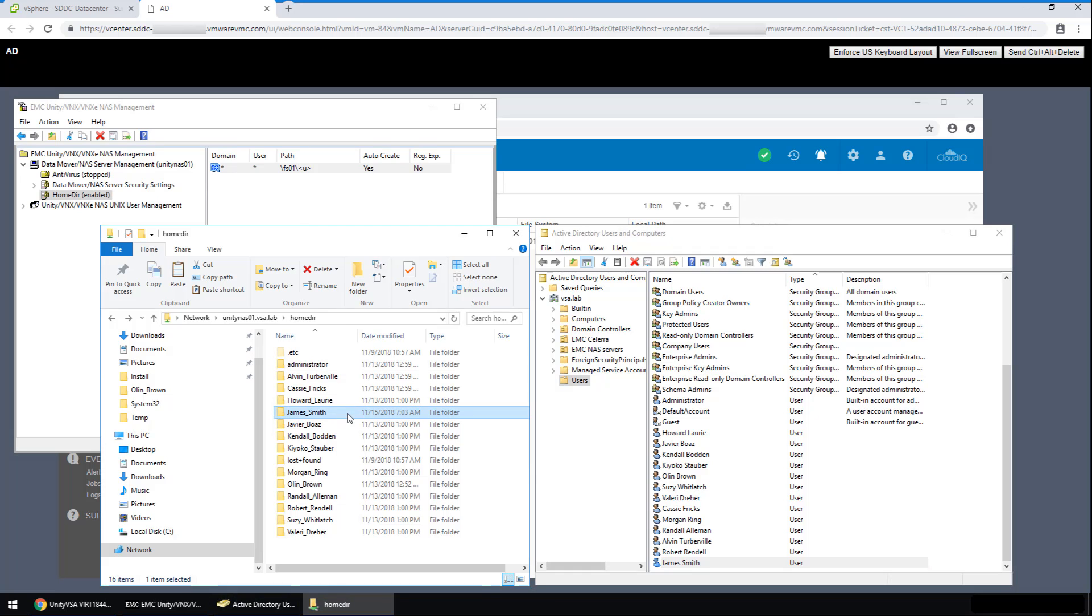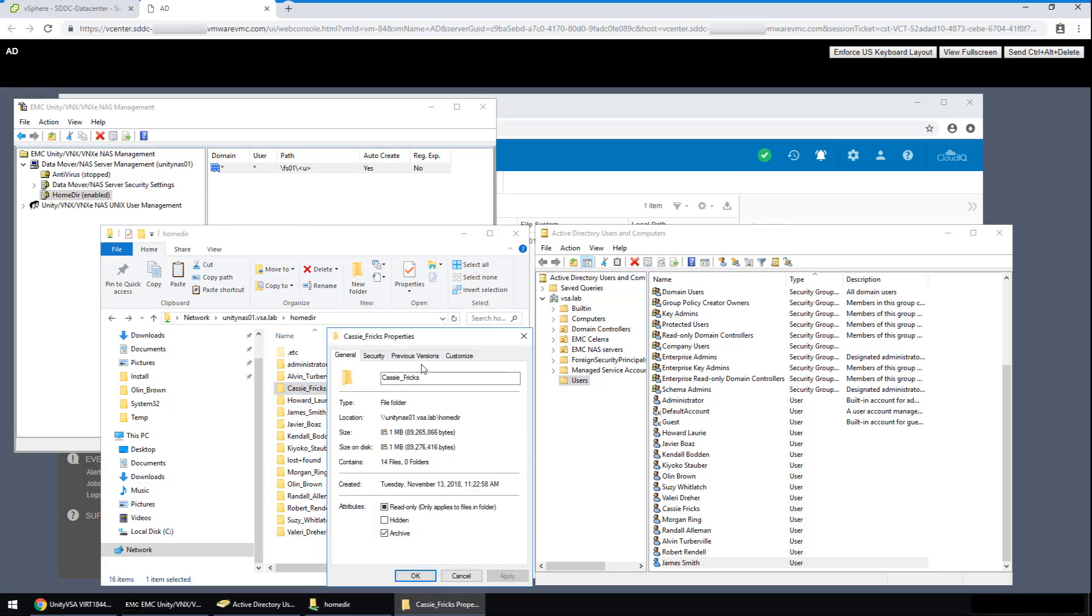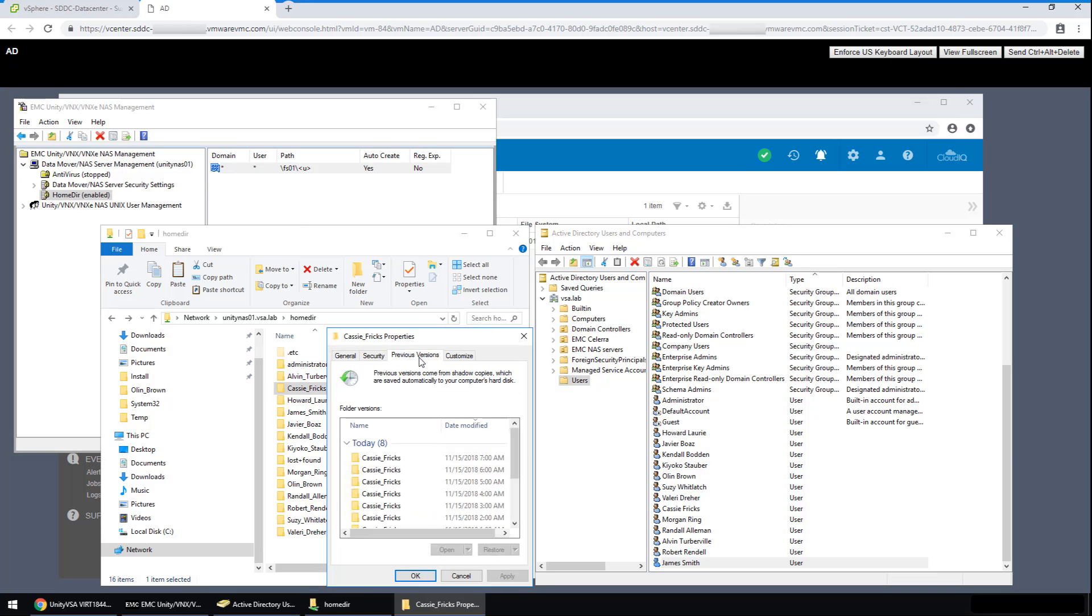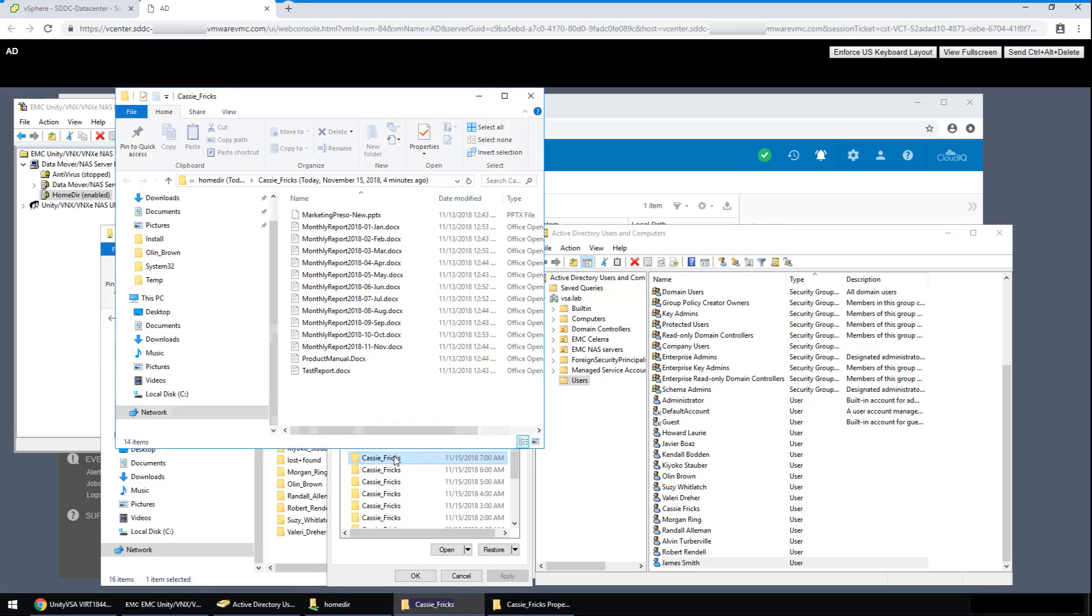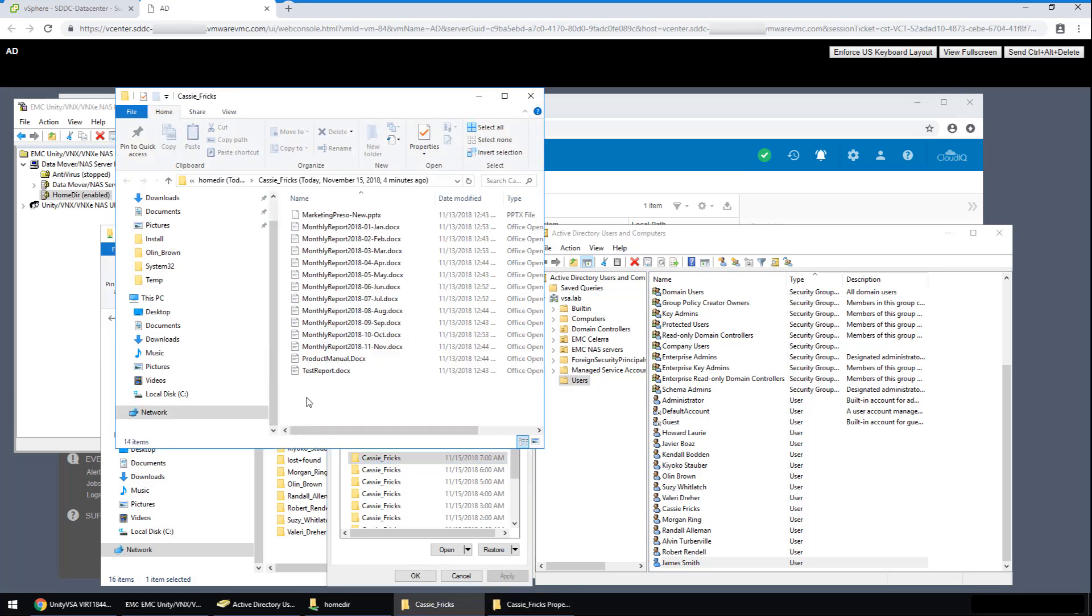As mentioned earlier, using the Unity VSA Snapshots is actually what enables the self-service recovery. If I right click on a directory and say properties and go to the previous versions tab. When I click on it, it shows the restore points for any user folder. Now this is a view of the folder with the versions of the files from four minutes ago. A user or administrator can recover these files quickly and easily.